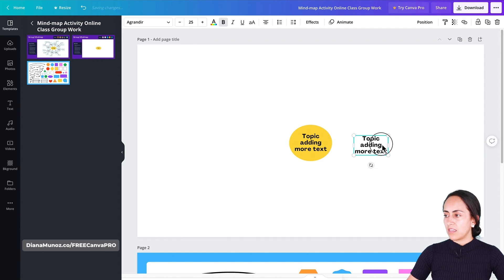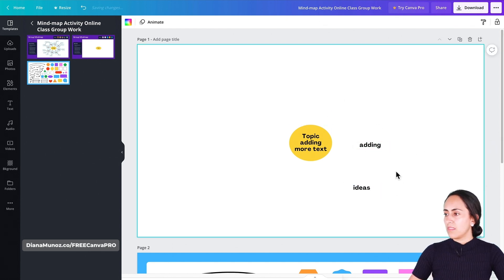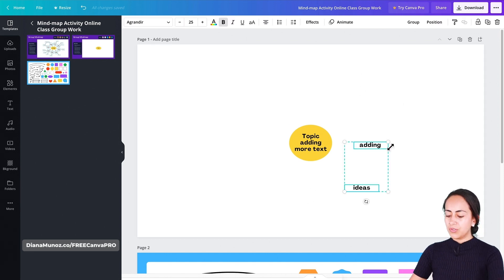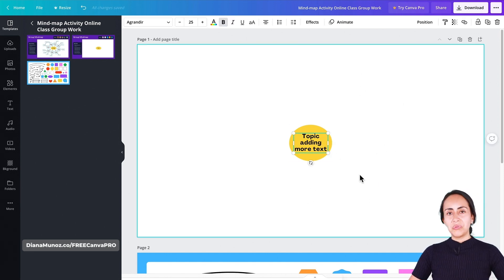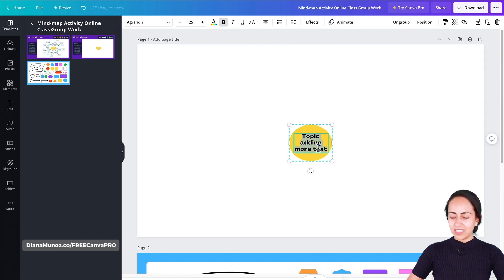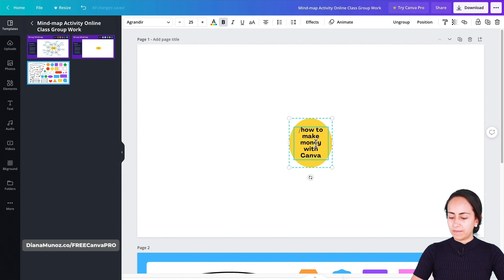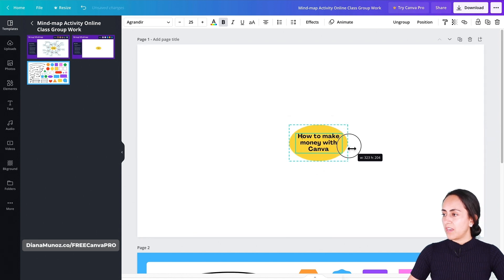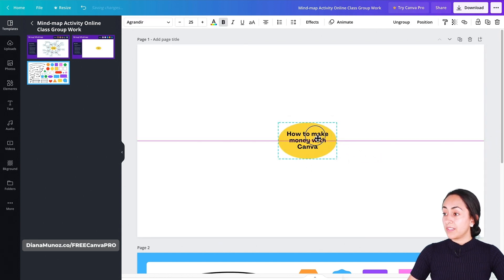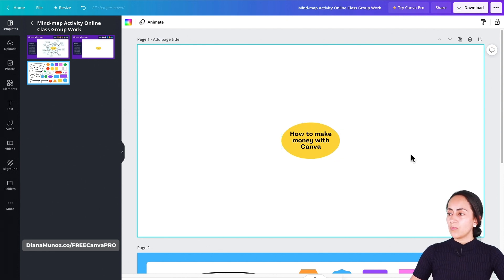Today I want to select a specific topic for the mind map — which is how to make money with Canva. This is the center topic I'm going to start with, and then I'll start adding duplicates to the side for subcategories.